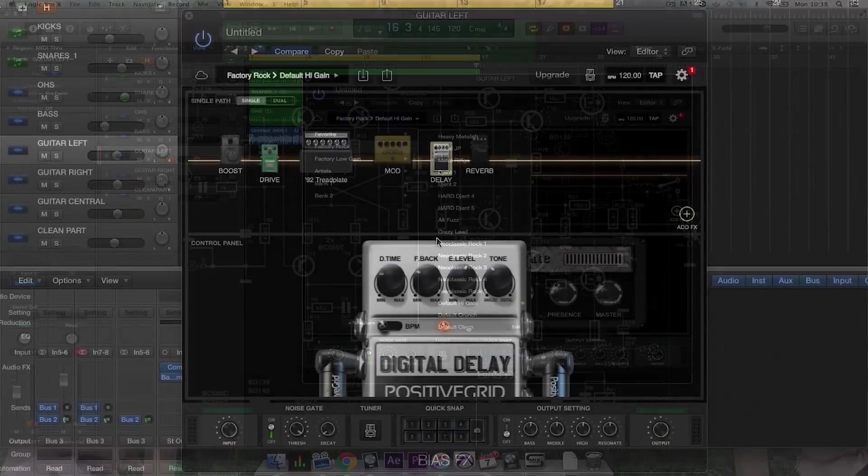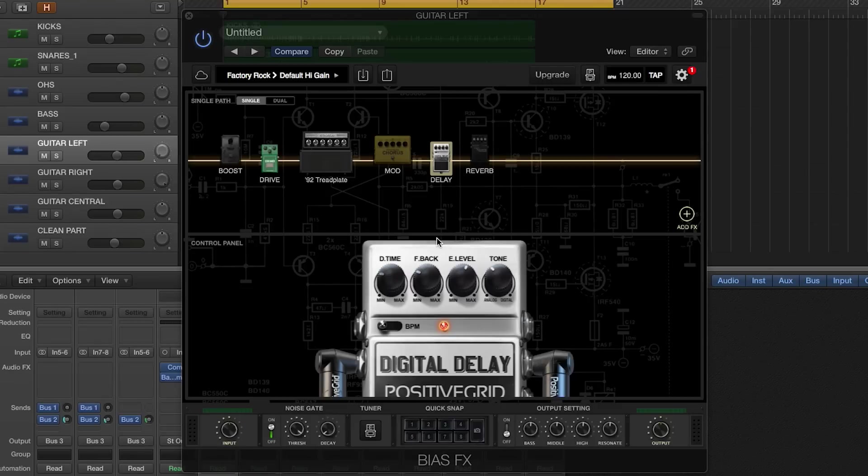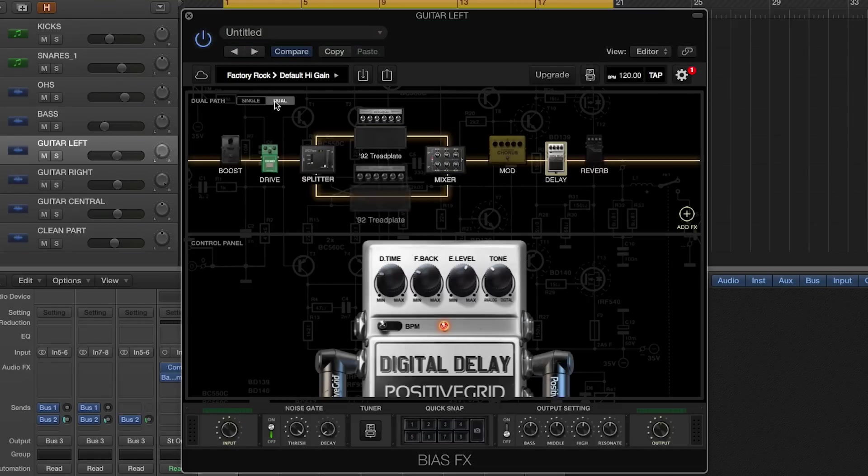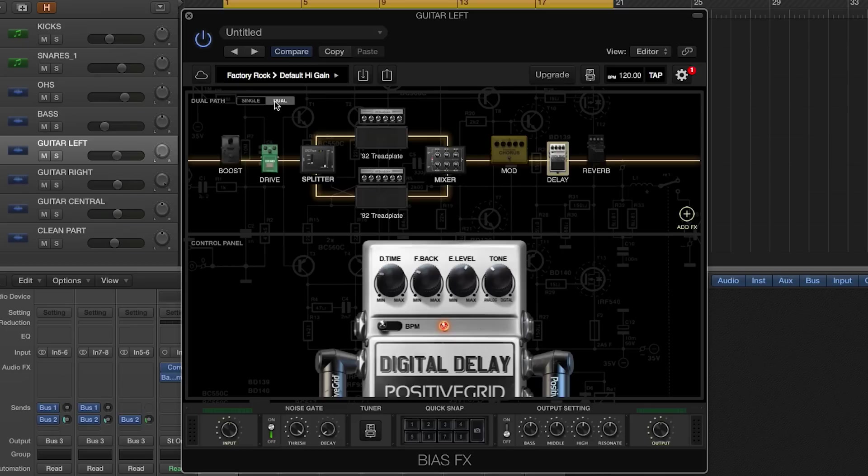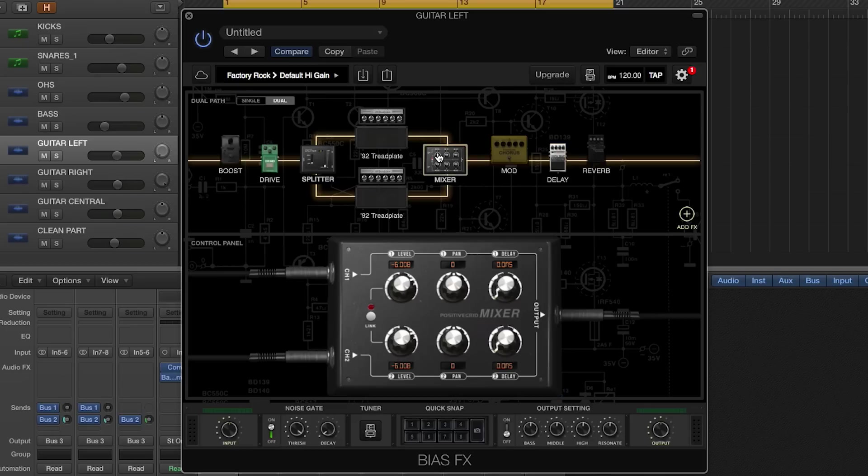You can use Bias FX in a single path or a dual path. Single path is a use of one amp at a time, whereas dual path allows you to use two amps with a splitter and a mixer where you can adjust the level, pan, and delay of either amp, creating a stereo image in your recordings.